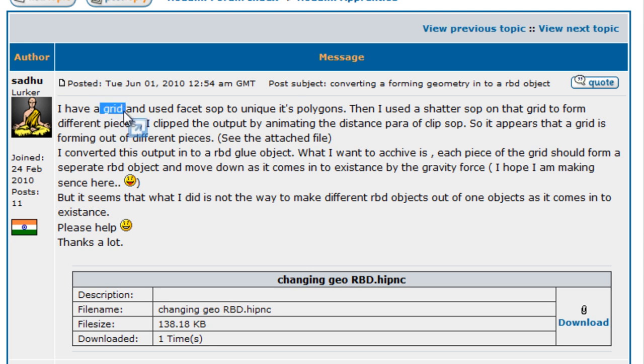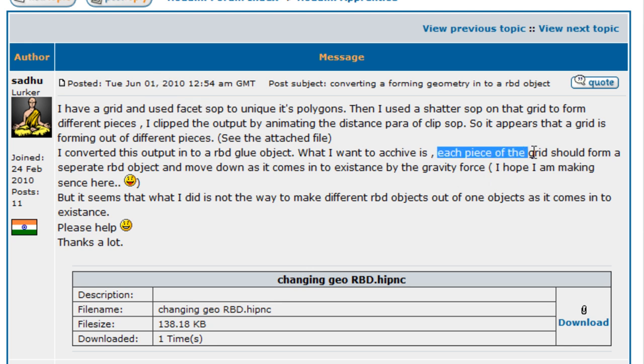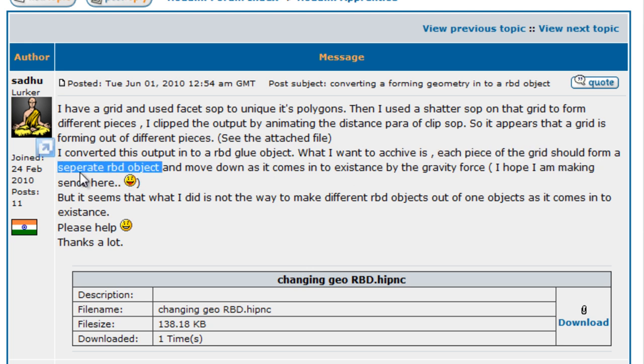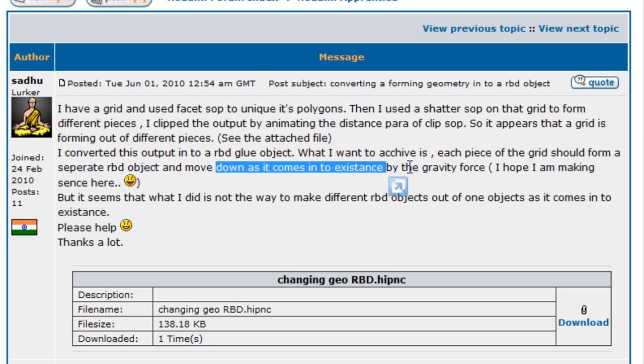You're gonna create a grid. Basically we're gonna look at the file, but this is what he really wants to achieve. Pretty much we're gonna try to achieve the same thing if not the same thing. He wants the same kind of style. We're gonna have to each piece of the grid to form a separate RBD object and move down as it comes to existence by the gravity force.